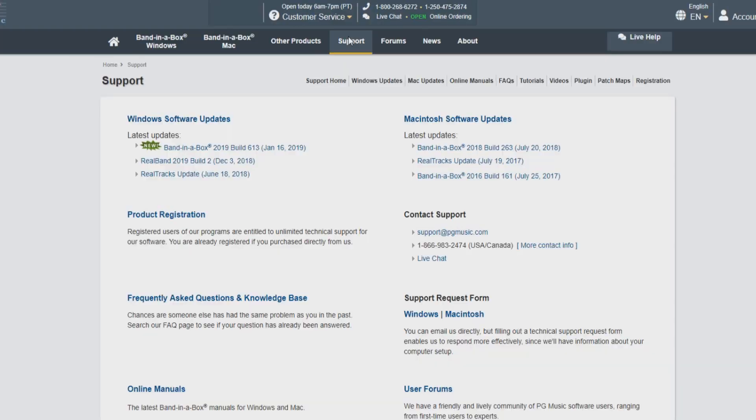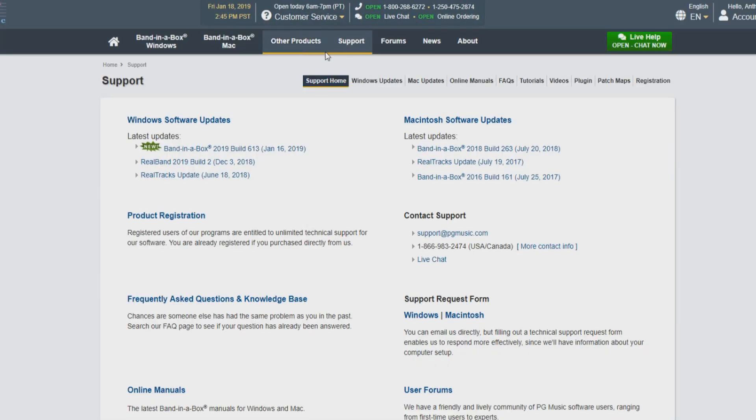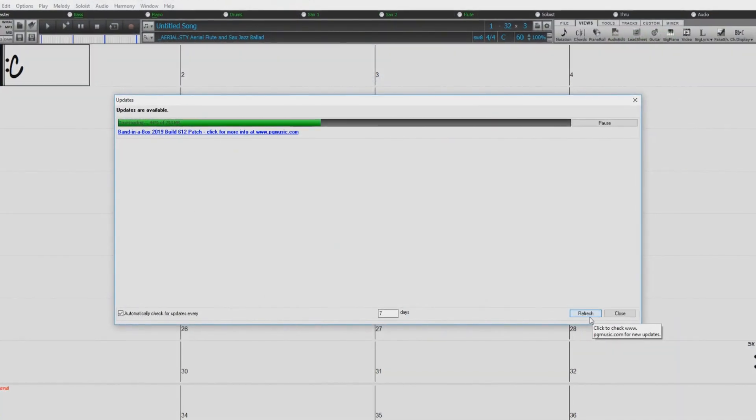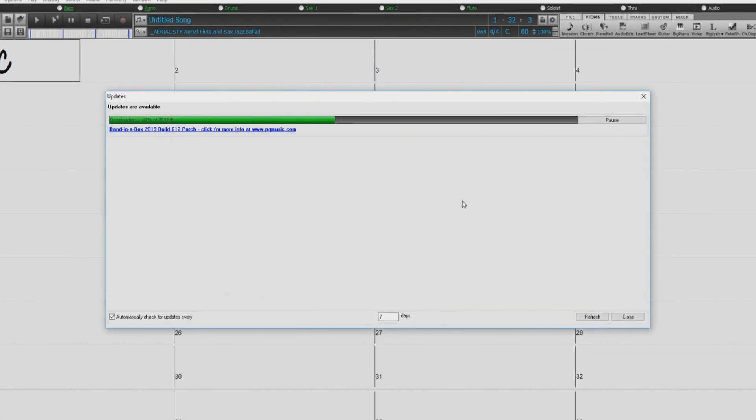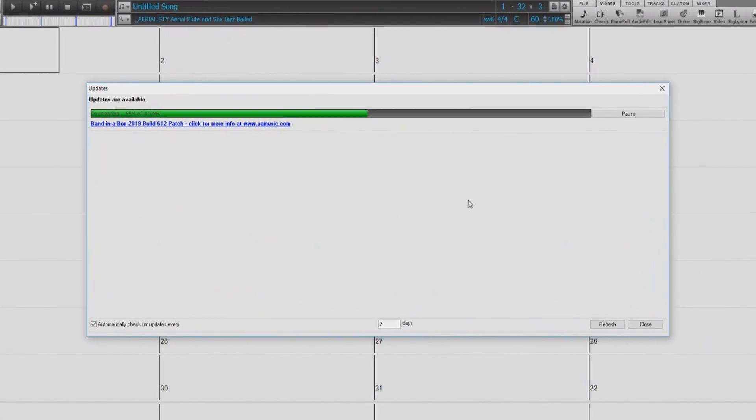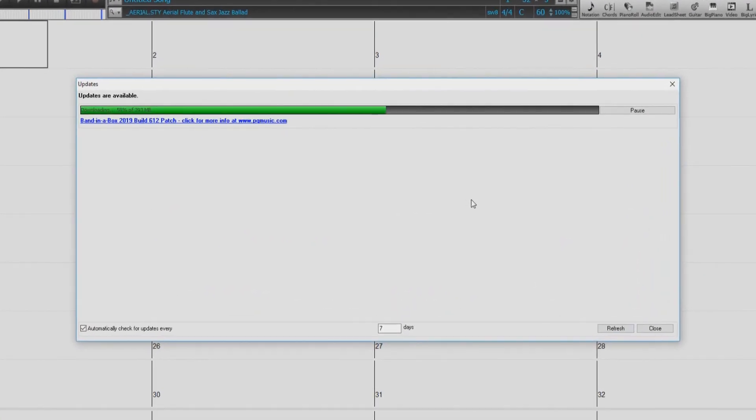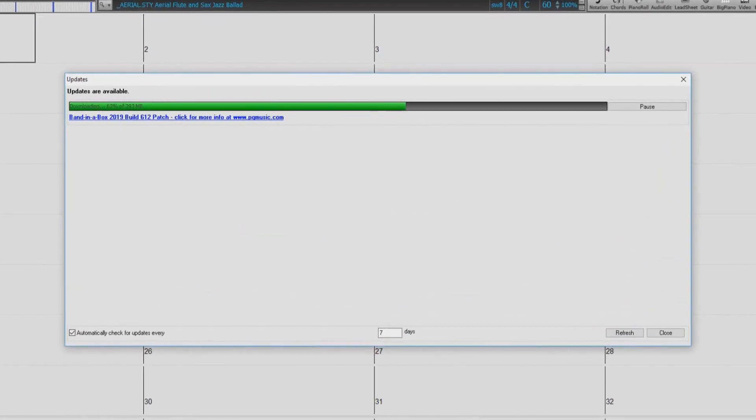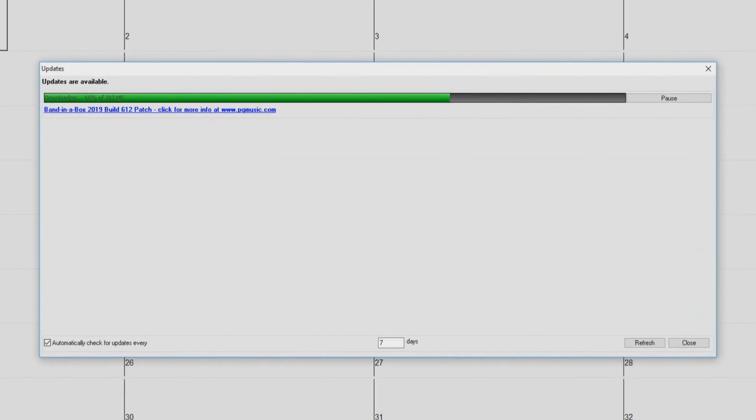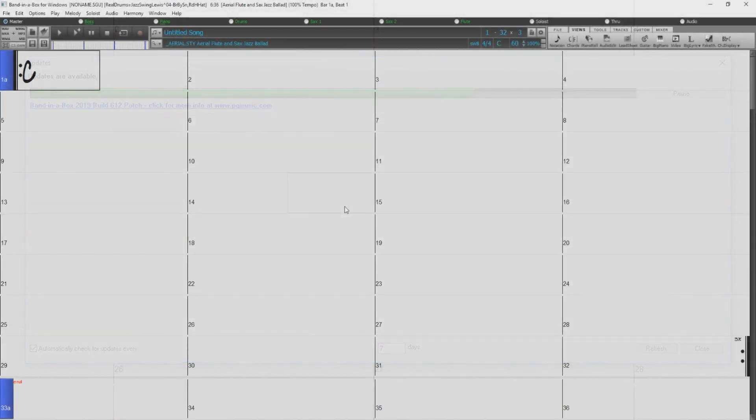Hello, and welcome to the Band in a Box update tutorial. In this video, we will be going over how to download and install build updates for your Band in a Box software from the PG Music website as well as directly within the software. Staying up to date with your builds is very important for bug fixes, functional improvements, and content updates.